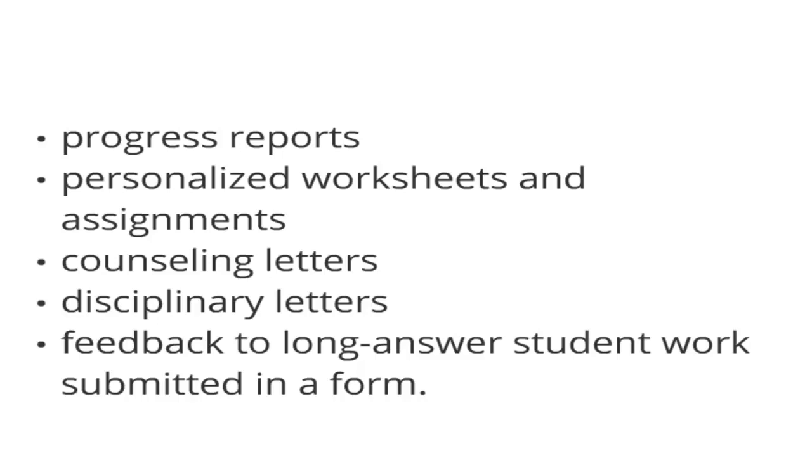There's often a lot of bureaucracy around counseling letters, disciplinary letters, anything that has to go home that has to have student information in it.